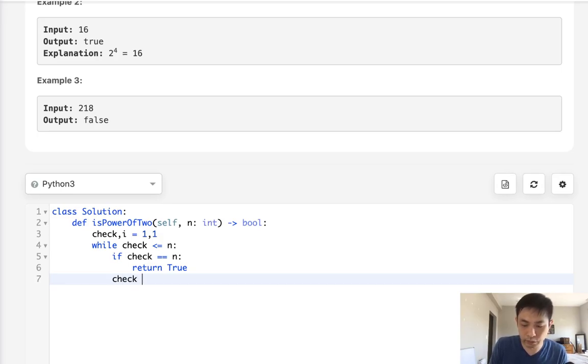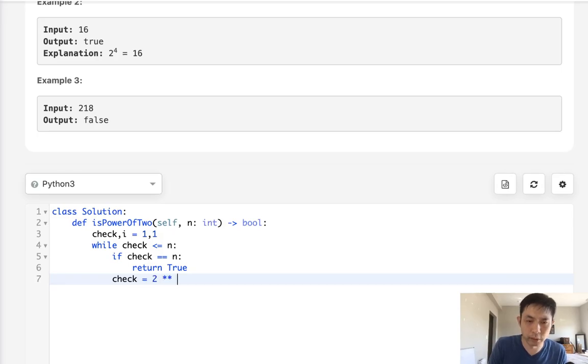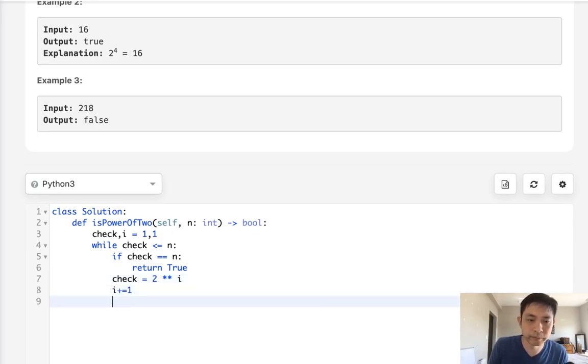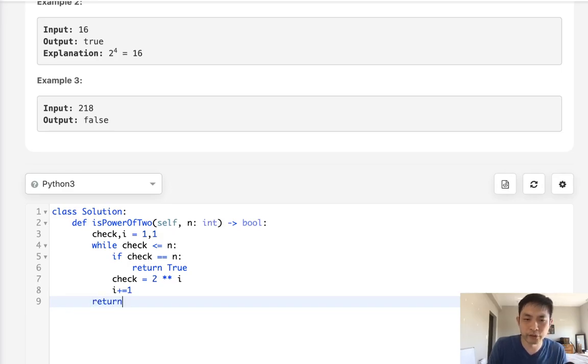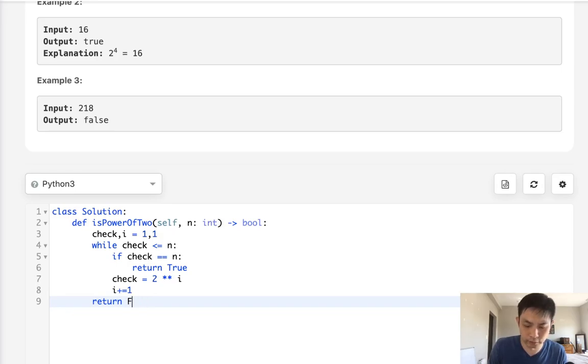Otherwise, let's recalculate our check number to equal two to the power of i. And we'll increment our i like that. Finally, if we break this loop and we're able to get out, then that means no number existed. So we'll return a false.